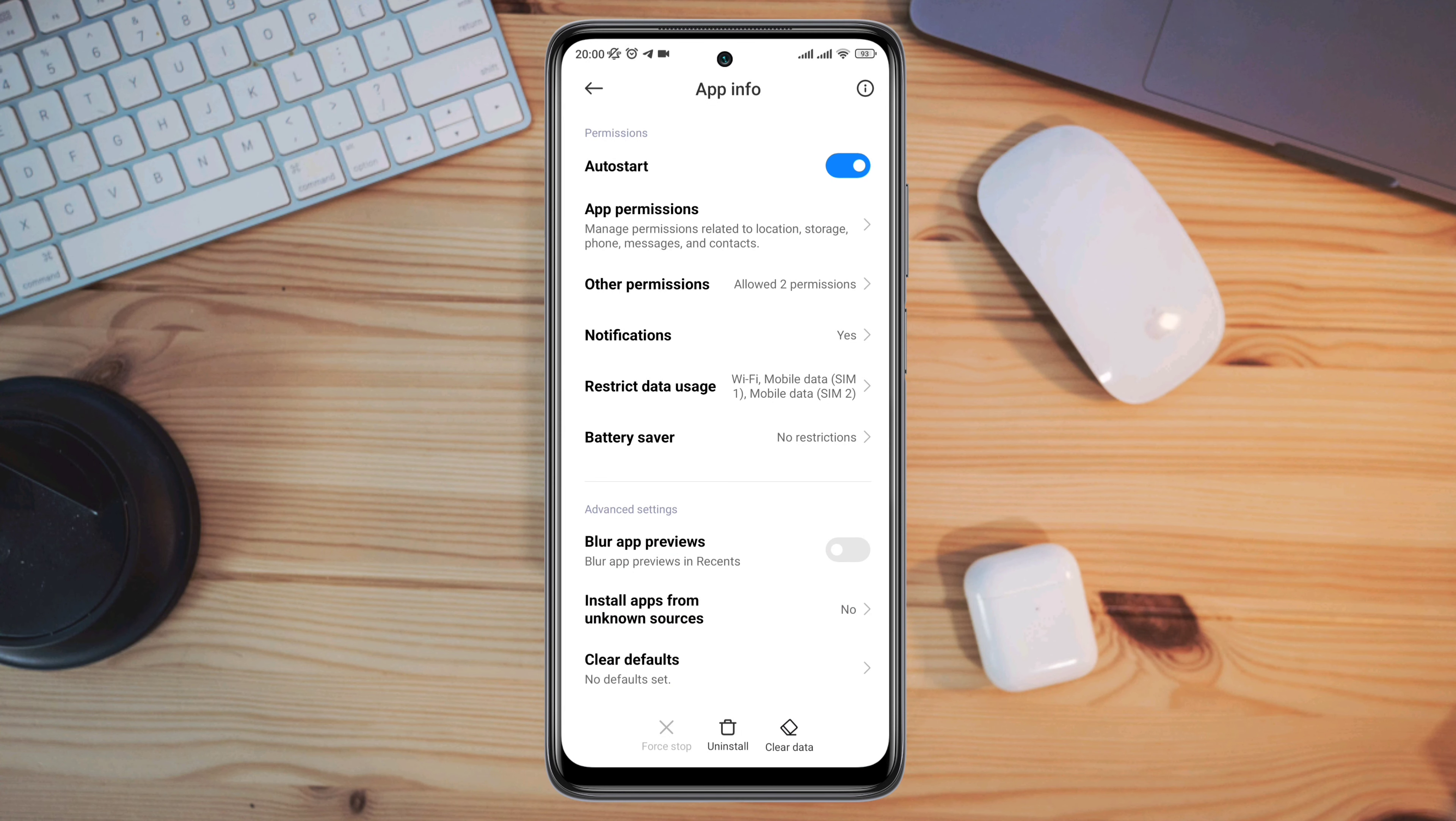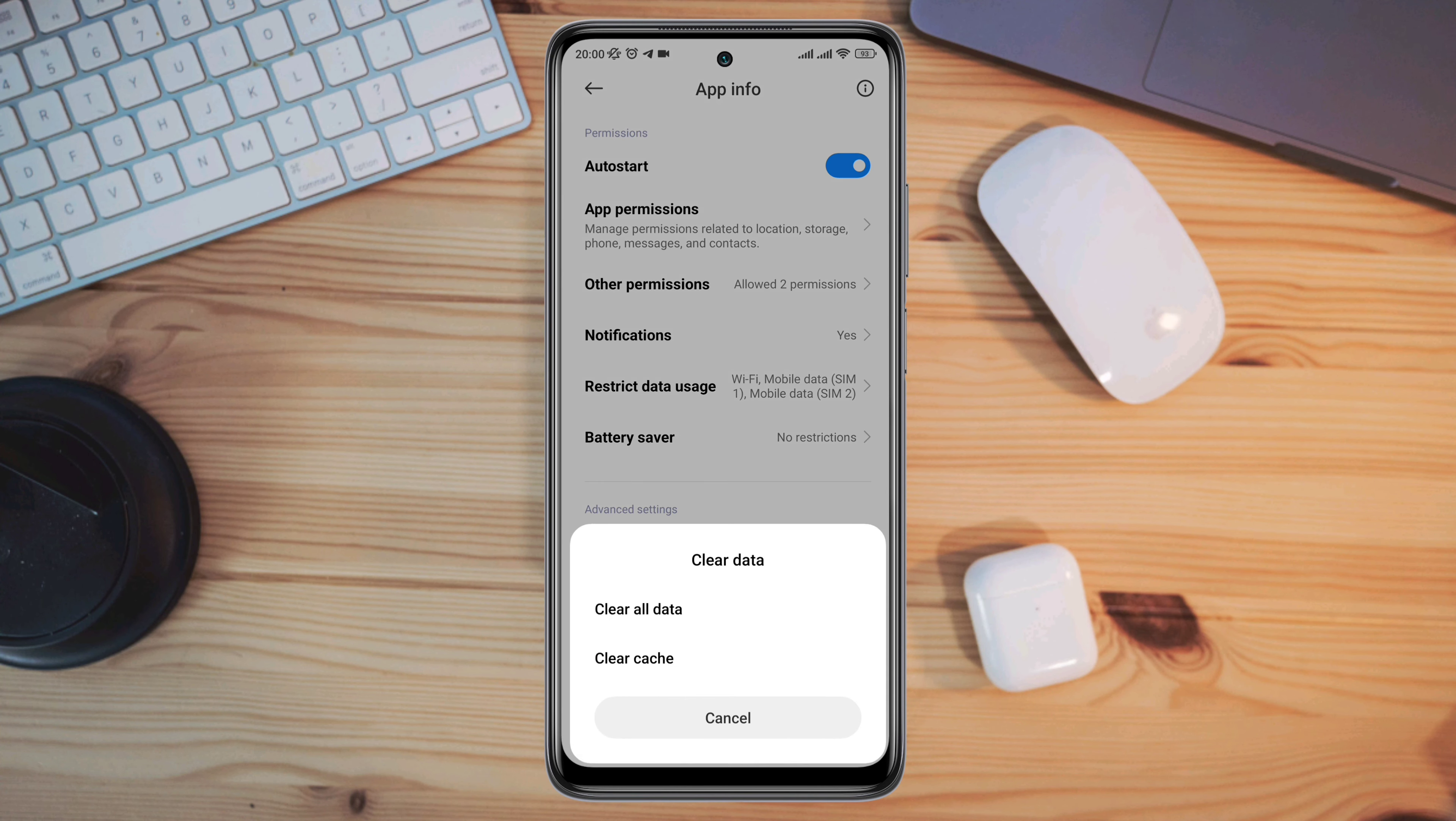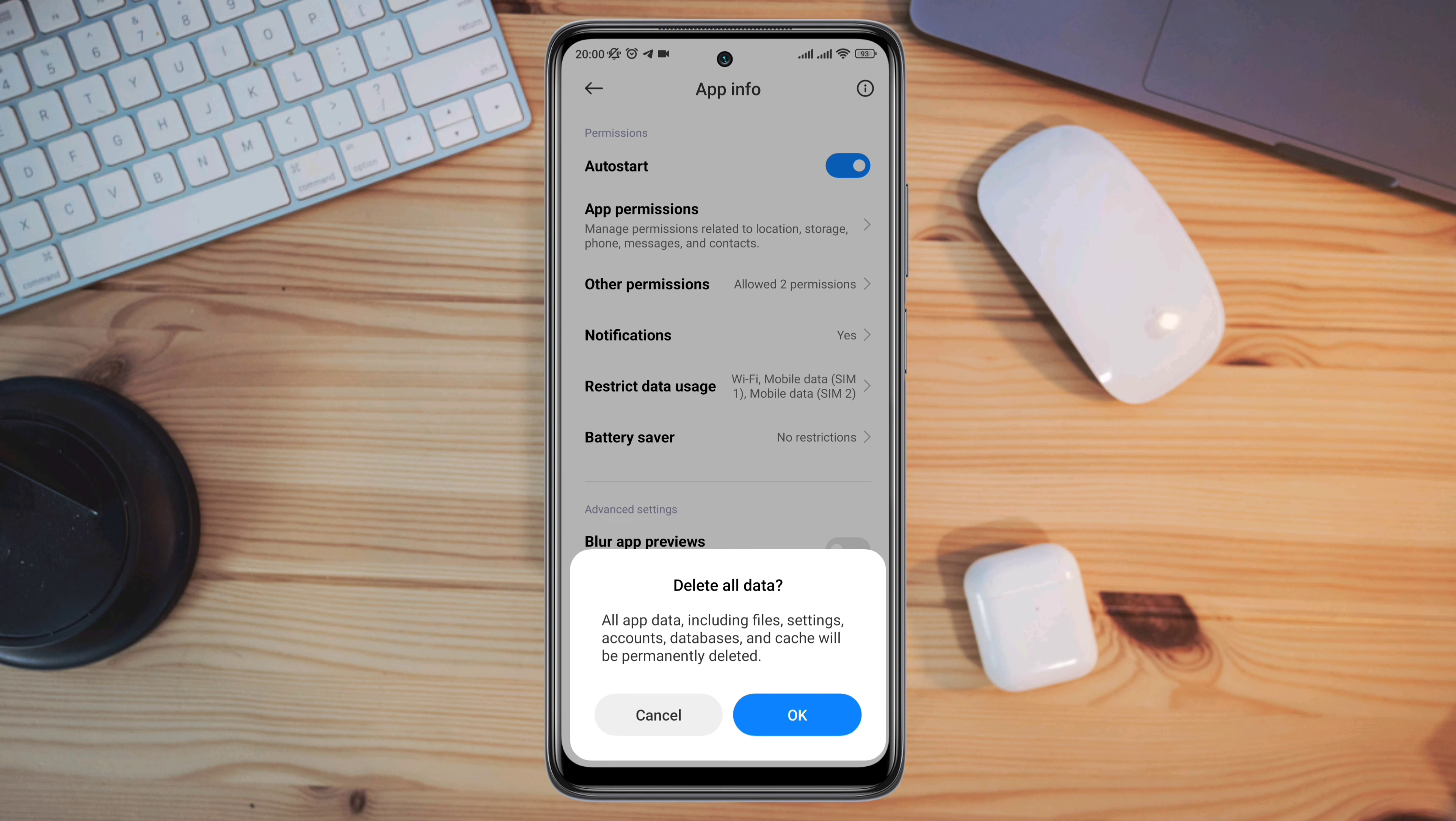Now tap Clear Data, tap Clear All Data, and tap OK.